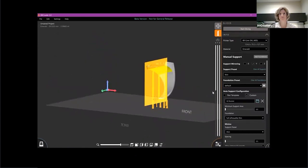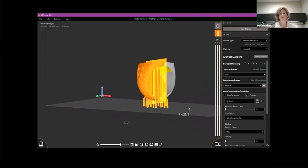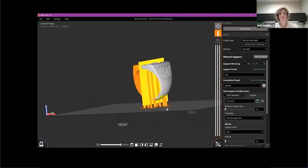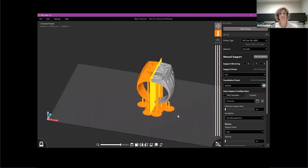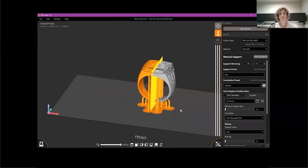You can just hide half the part and go ahead and add these supports. And once I bring this sectioning back out, your supports have been added there.